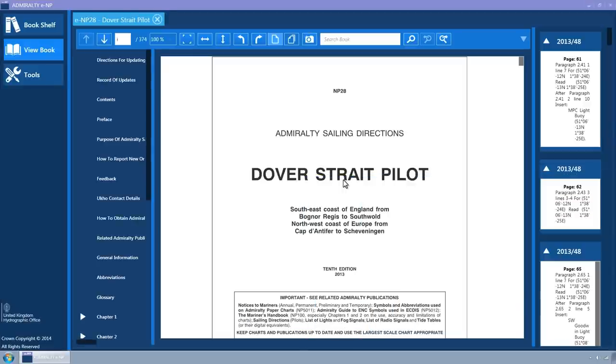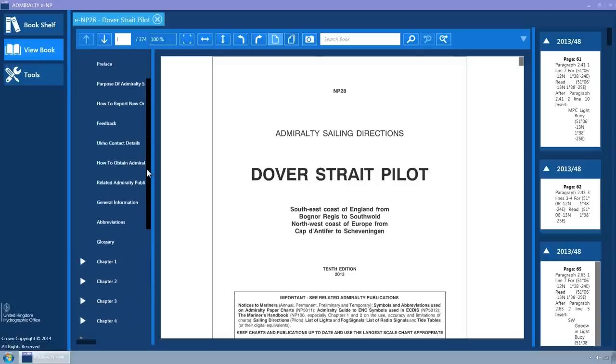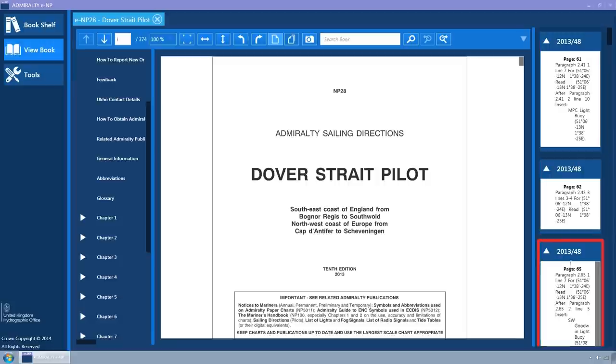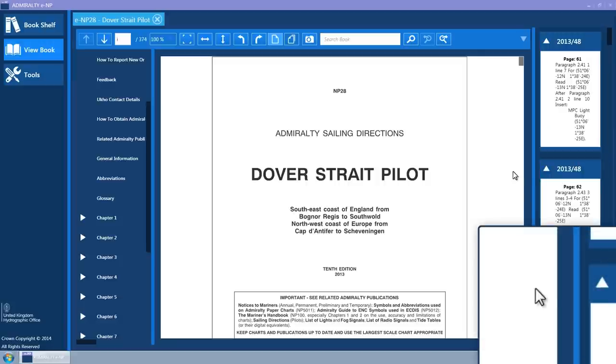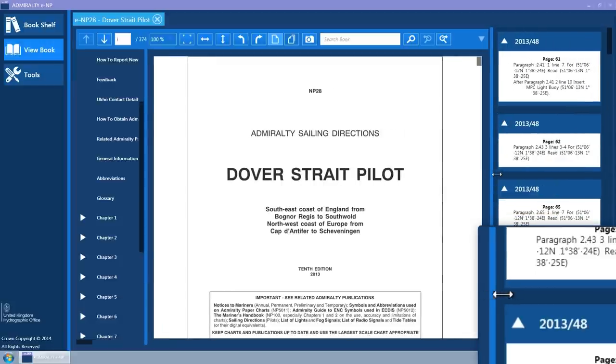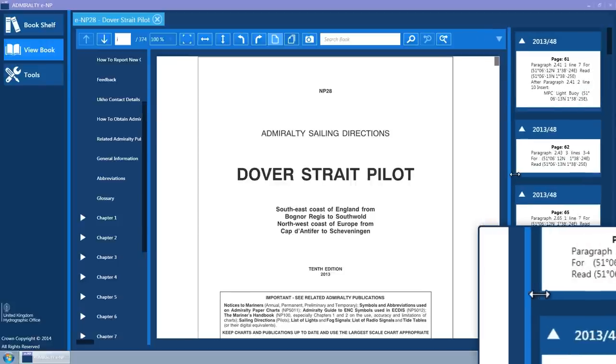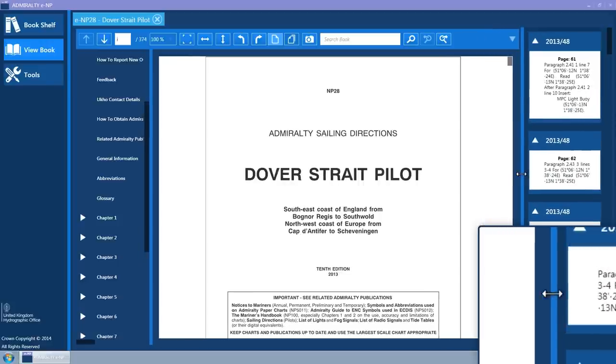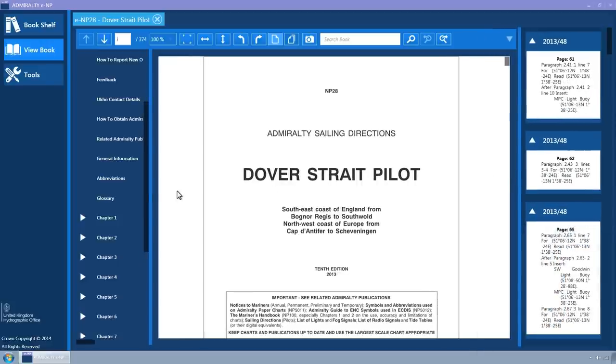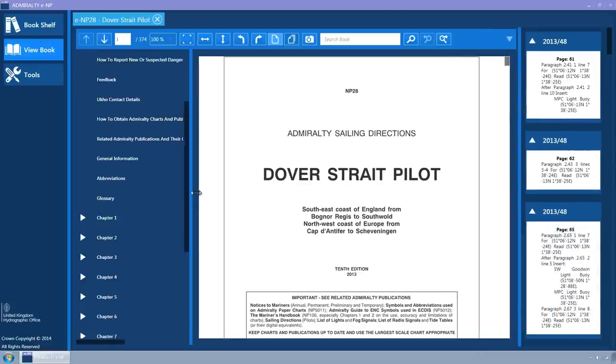The ENP is shown with bookmarks displayed in the left-hand column, the ENP itself in the centre column and notices to mariners in the right-hand column. The light blue splitter dividing these columns and also the splitter to the right of the navigation bar can be left clicked and dragged to resize the columns.